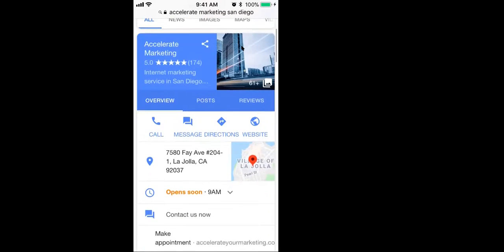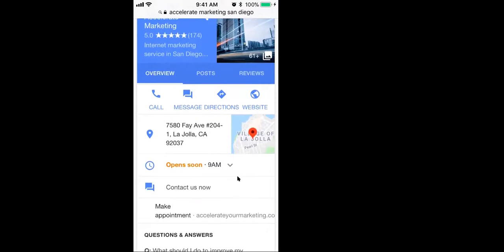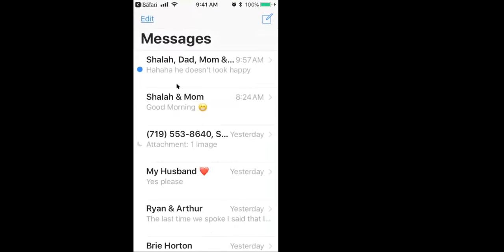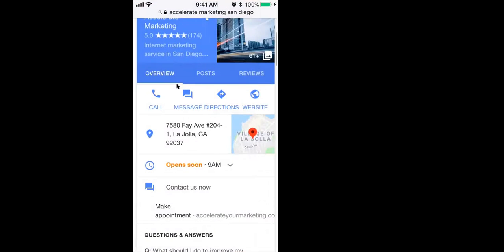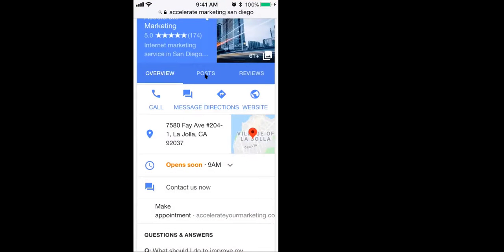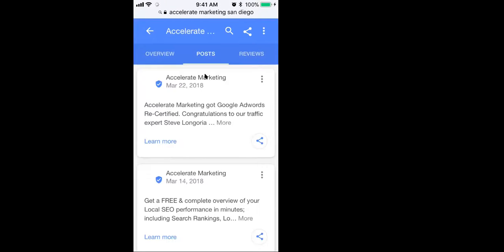Again, look at that right there, right next to call. There's a message option right there, and even at the top. So again, it's all about having more options and more real estate. And the other thing is the posts, like these are all things at the top there, Crystal. That wouldn't be there if we weren't making posts. And so now people can see all of our past posts, what we've done, what we've talked about, our offers.